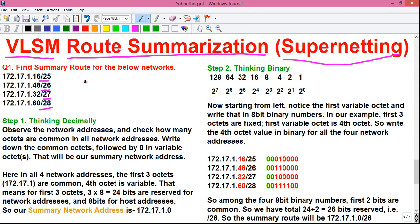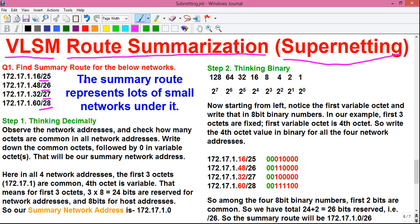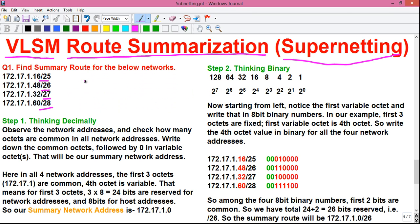What is route summarization or route aggregation? Route summarization is a technique in which we summarize lots of small network addresses into a single network address, where that single address represents all the small networks under it. Route summarization is very important and is extensively used in IP routing protocols such as OSPF or EIGRP. It summarizes lots of small networks into a large network and thus reduces the size of the routing table on a router.